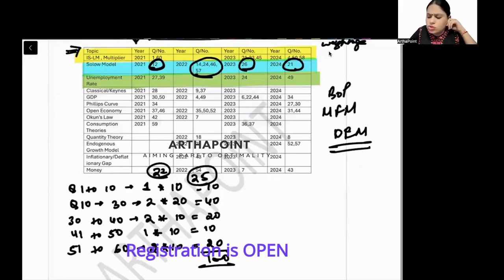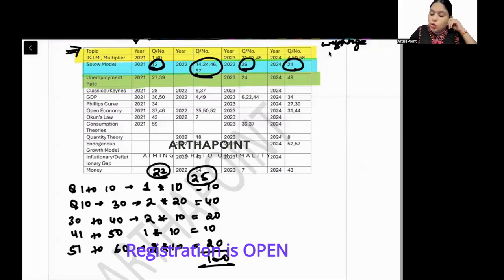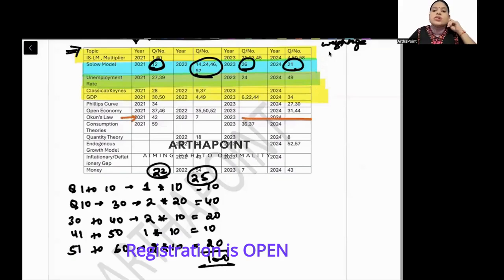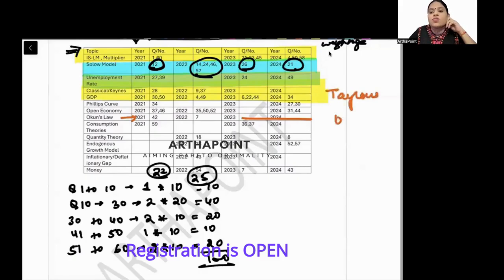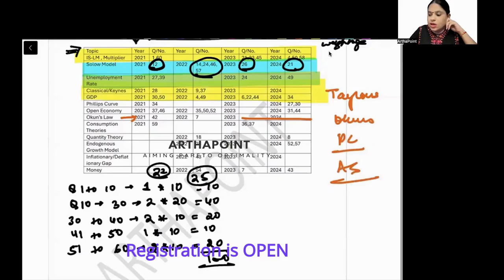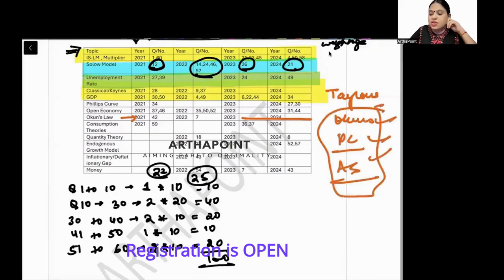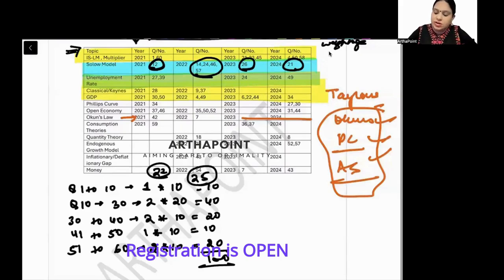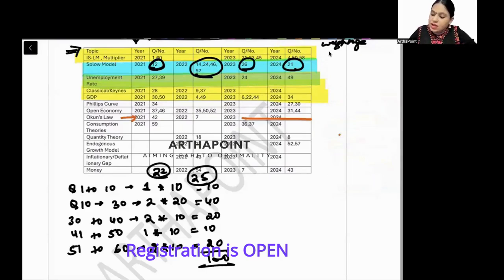Okun's law is a favorite topic in GATE Economics, though over the last two years there has been no question on it in IIT JAM. Still, you should know the one-liner definitions: what is Taylor's law, what is Okun's law, what is the Phillips curve equation, what is the AS curve equation, and how these three are linked to each other.